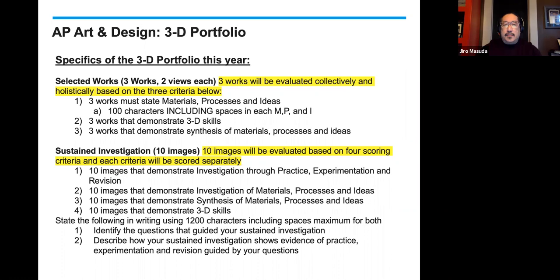Sustained investigation: 10 images. And those are images, not works. Those images can also be composites. So if you have sketchbook drawings, installation drawings, process drawings, or experiments, those can all be composited together into a single image. And then you can have your 10 images with several finished pieces as well.